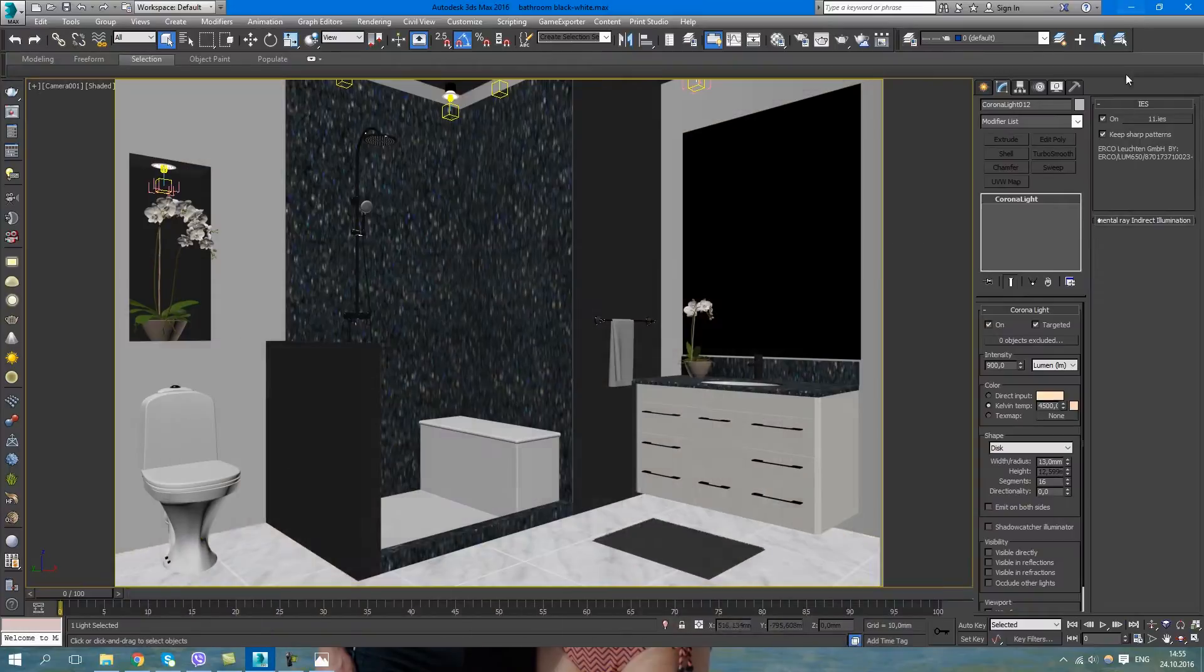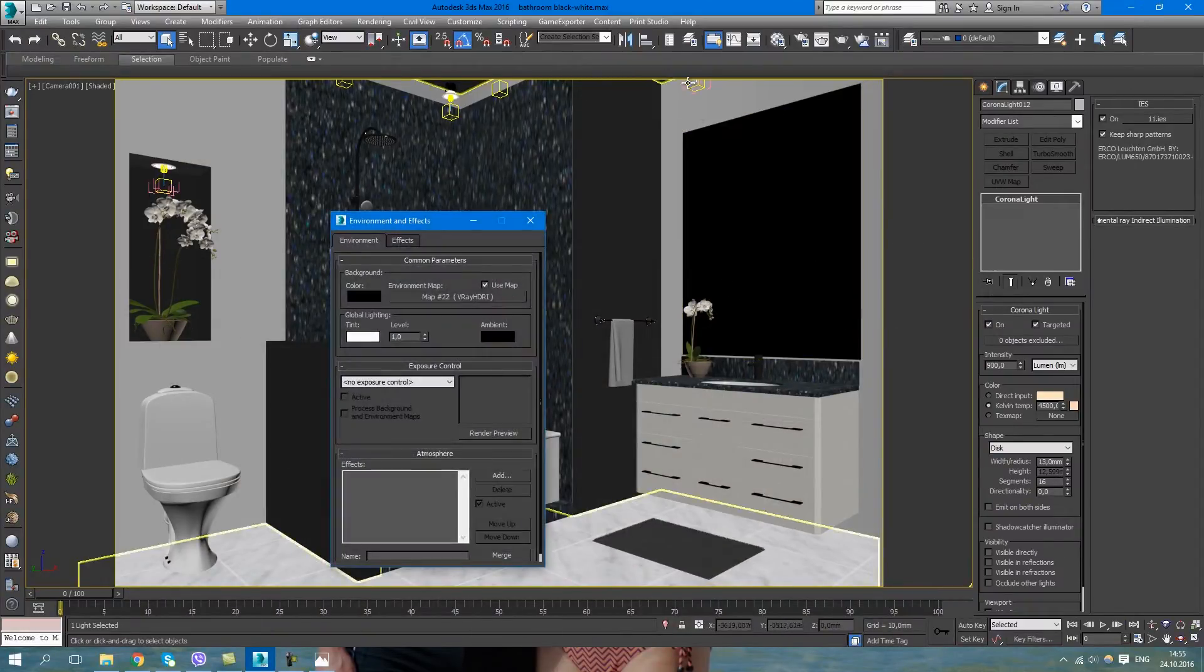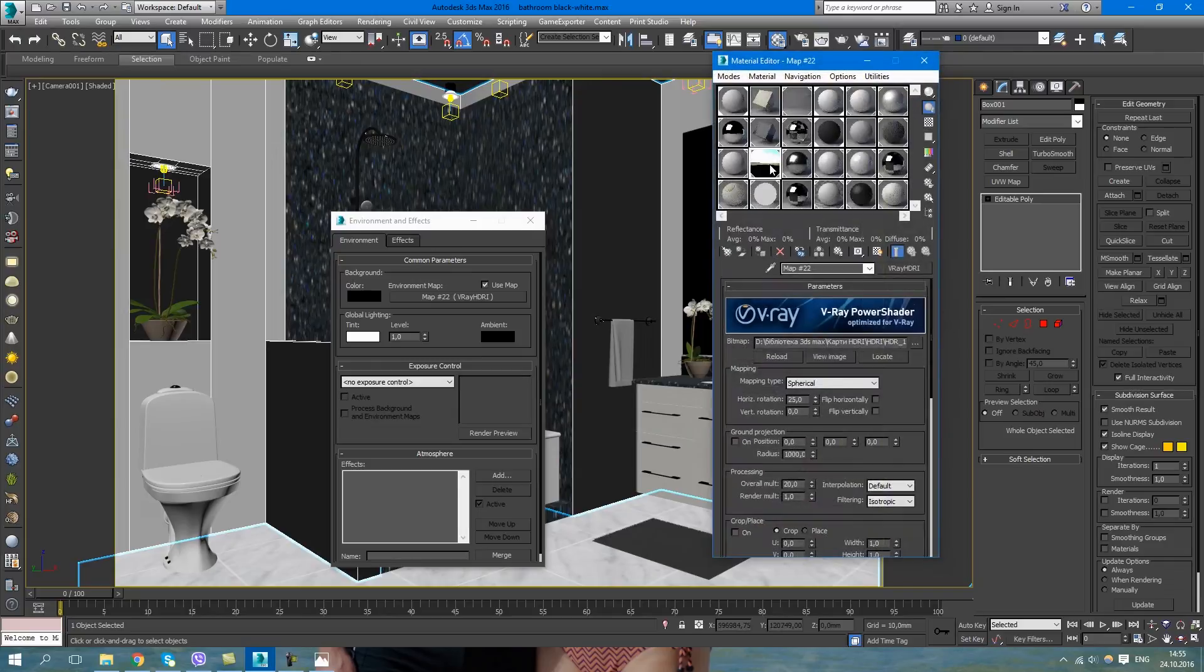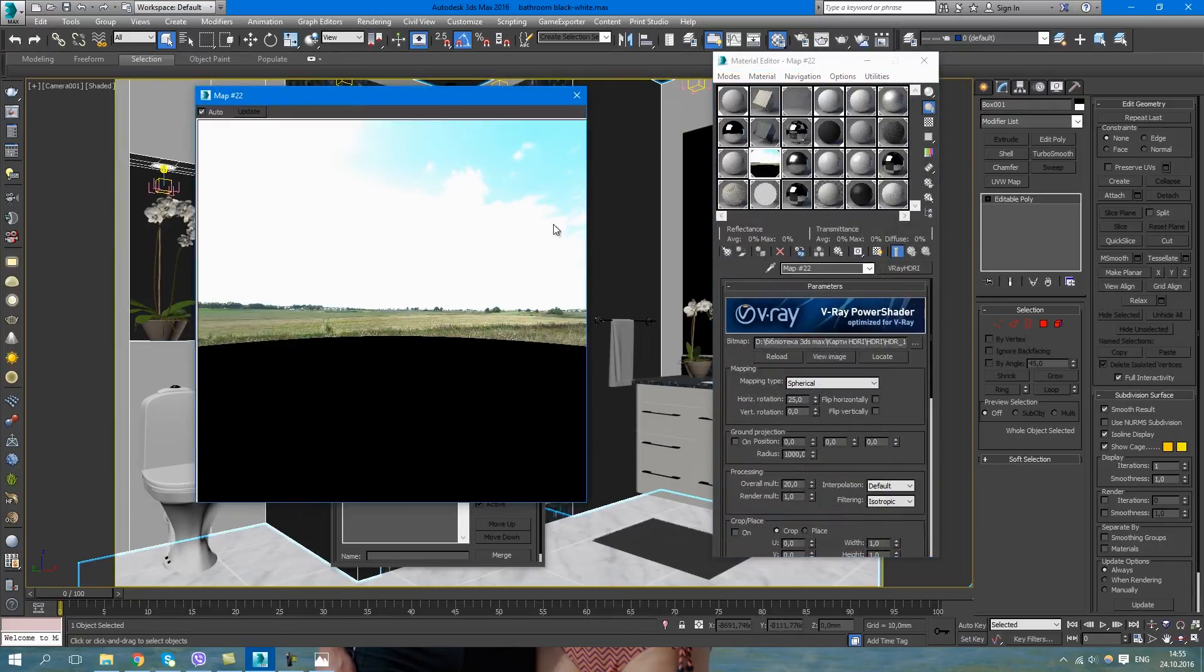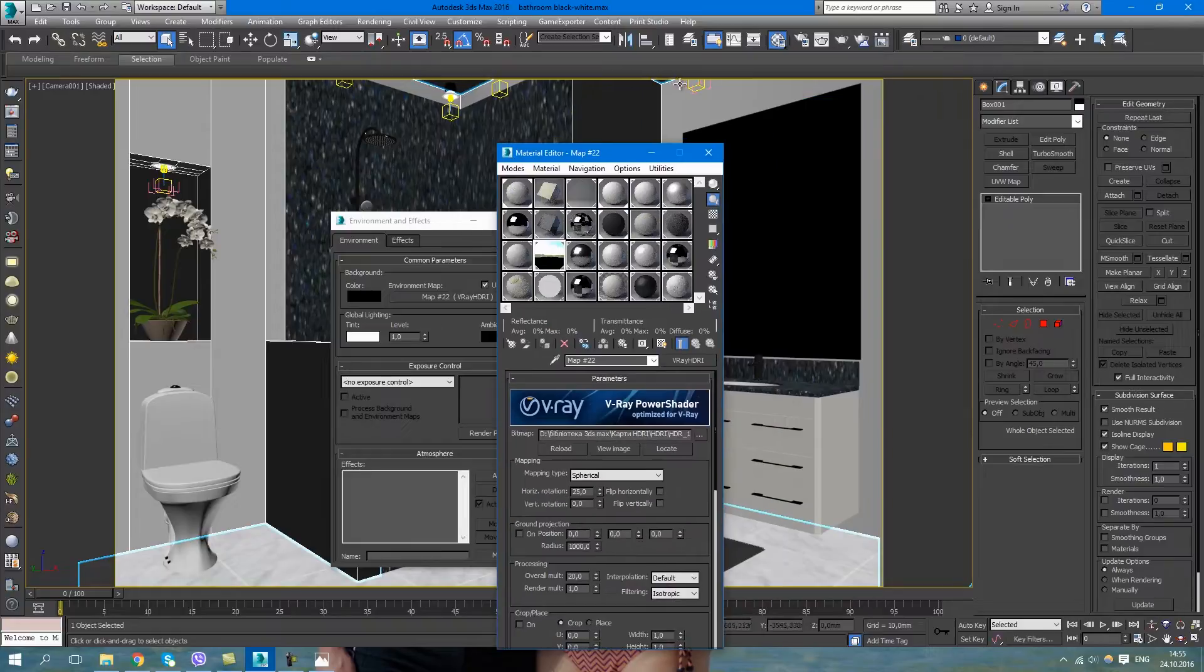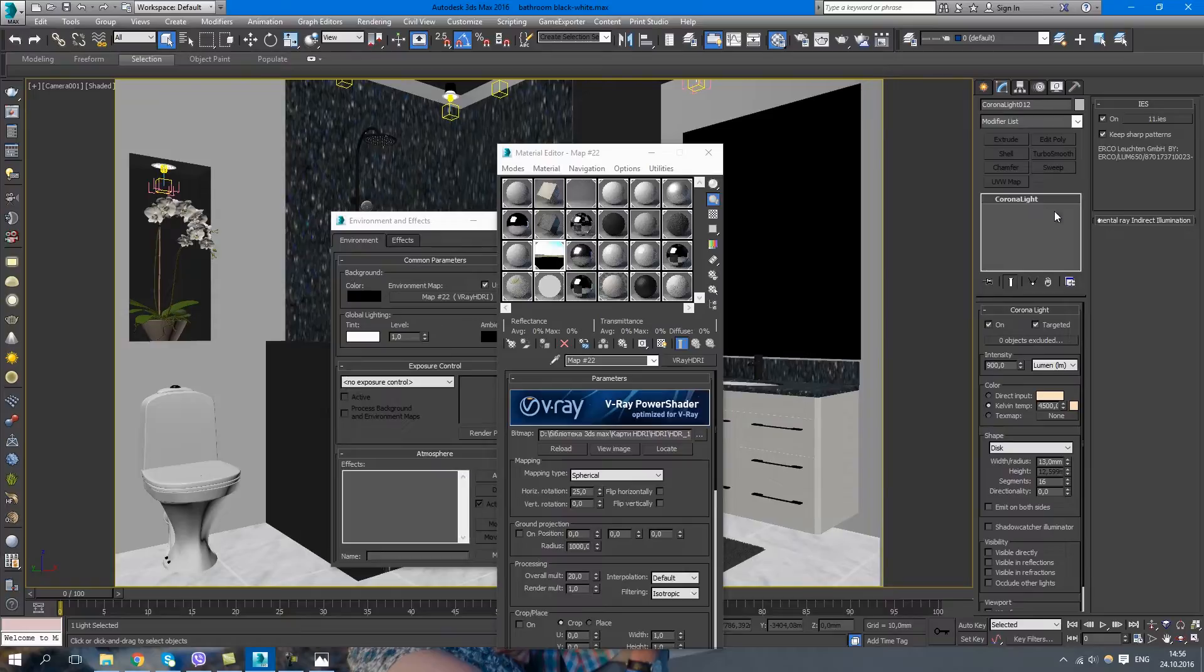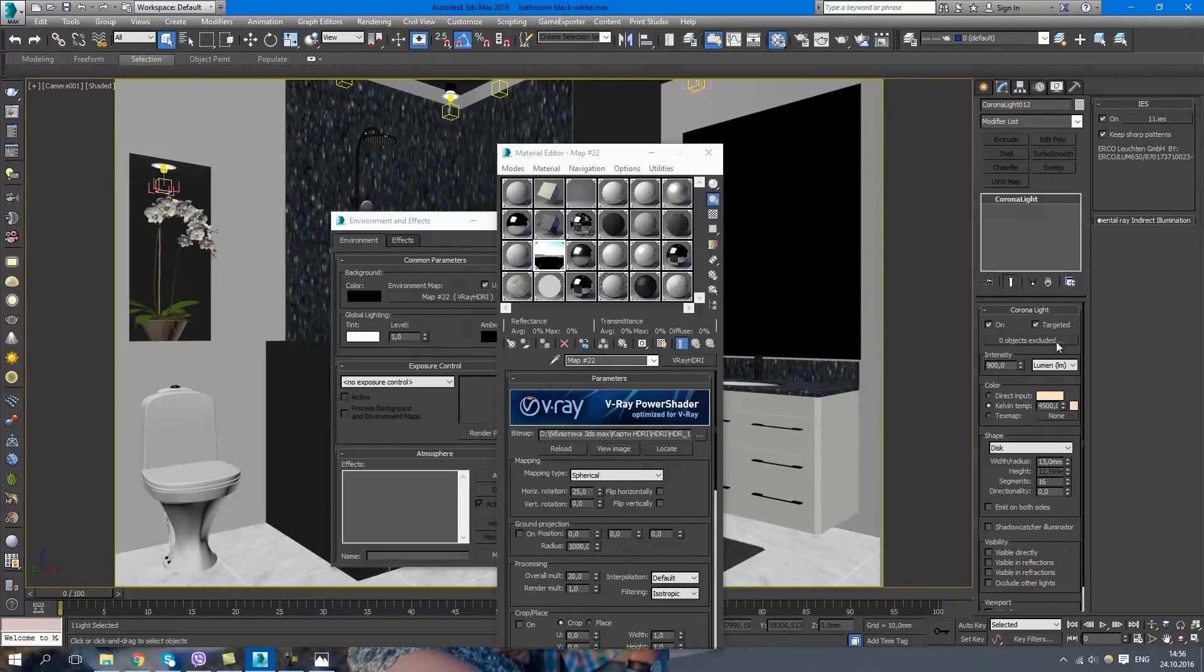Now I want to show you how my lighting scene works. I have an HDR map on the environment slide. Here is the day scene that I use. And here are the Corona lights that simulate the halogen lights built into the ceiling and into the niche by the arcade.